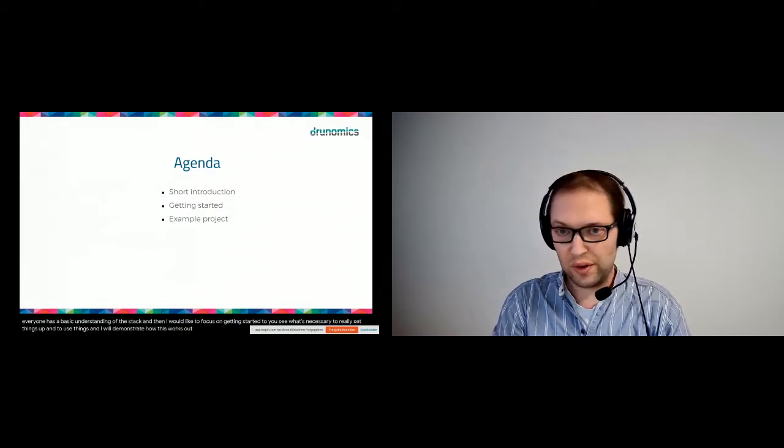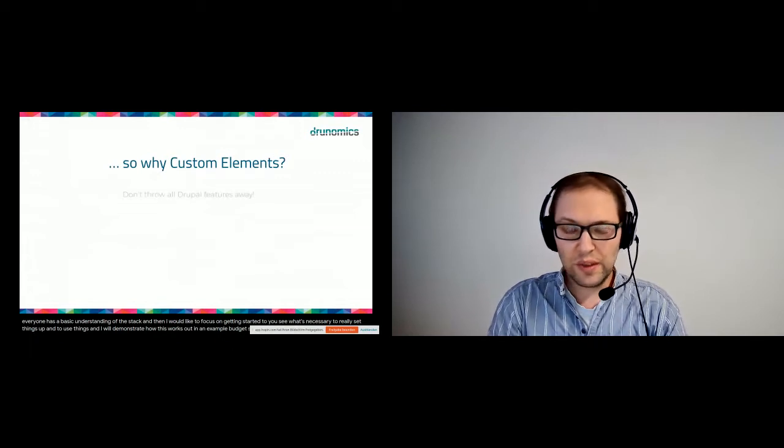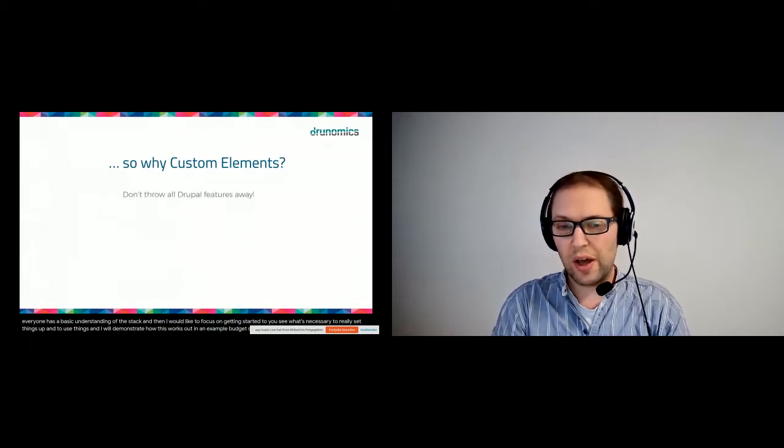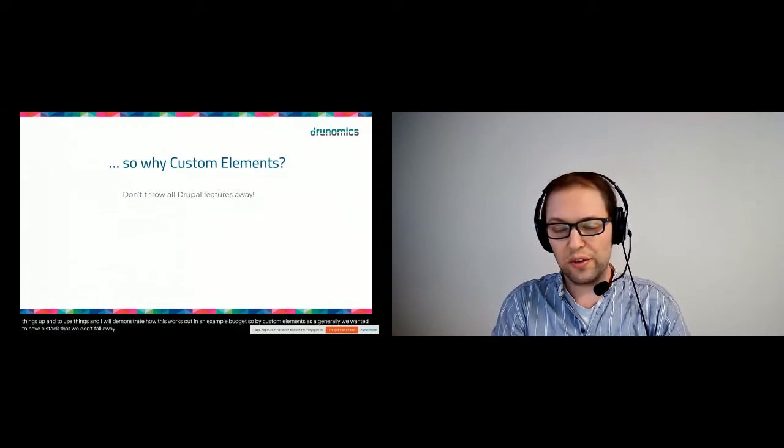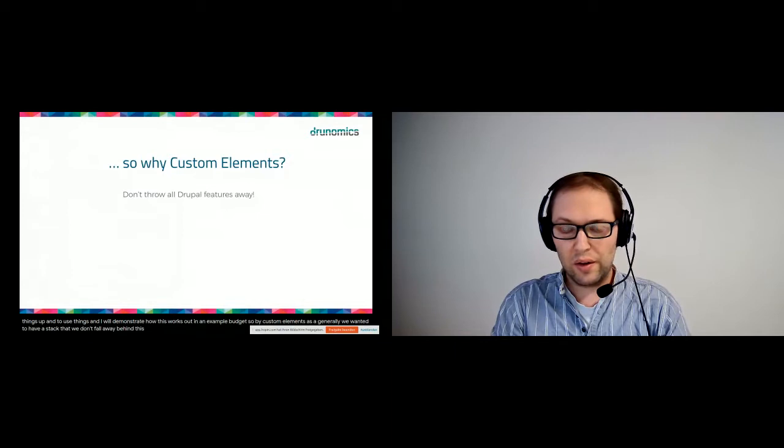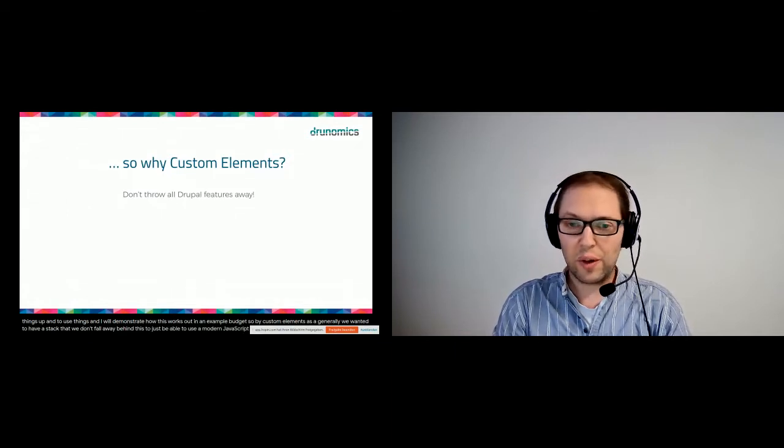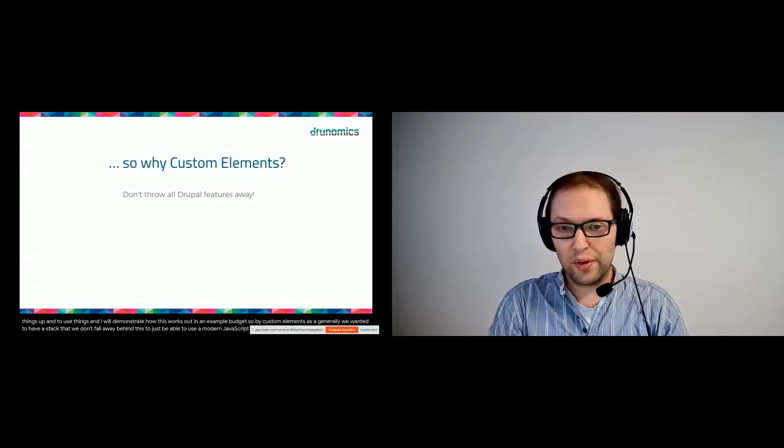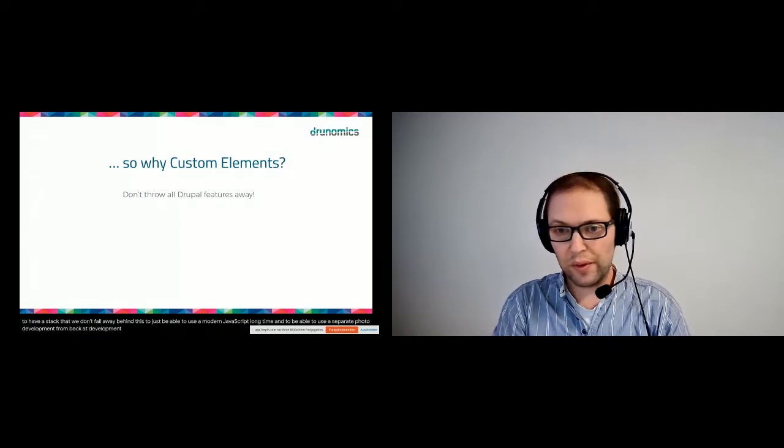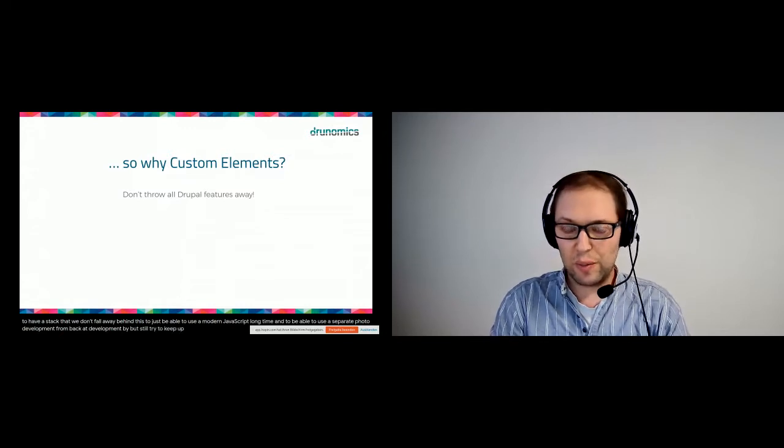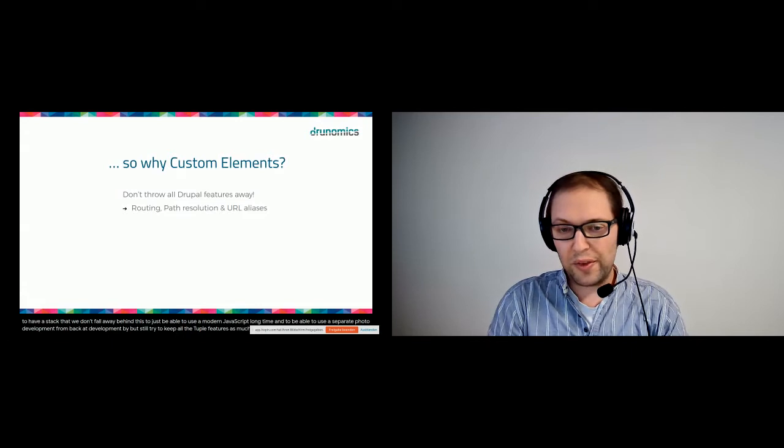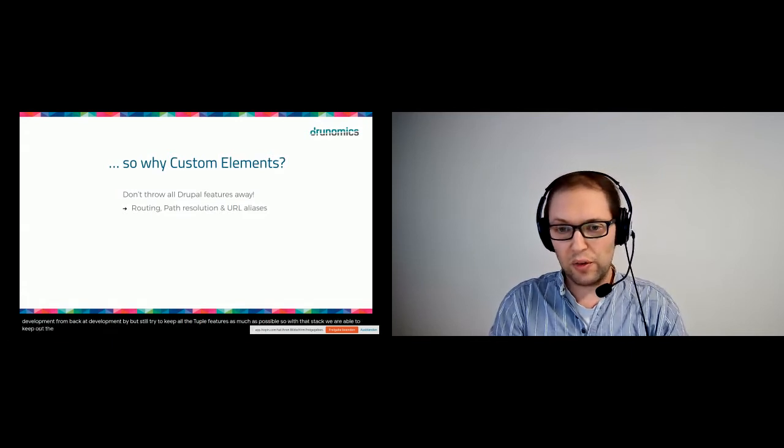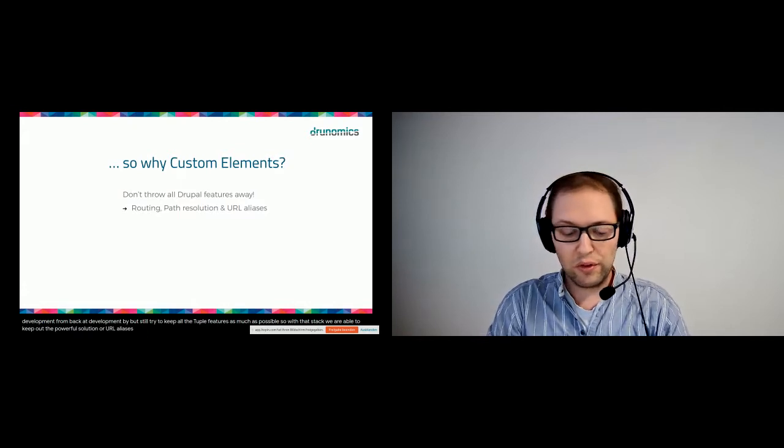So why custom elements? Generally, we wanted to have a stack where we don't throw away all the Drupal features. Really, the idea behind this is to just be able to use a modern JavaScript front end and be able to use separate front end development from backend development, but still try to keep all the Drupal features as much as possible. With that stack, we are able to keep routing, path resolution, or URL aliases of Drupal just as usual.